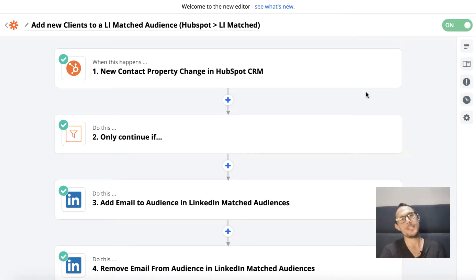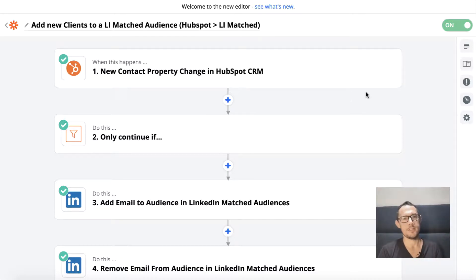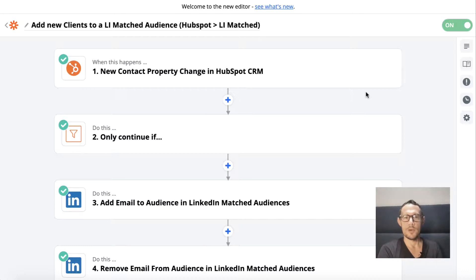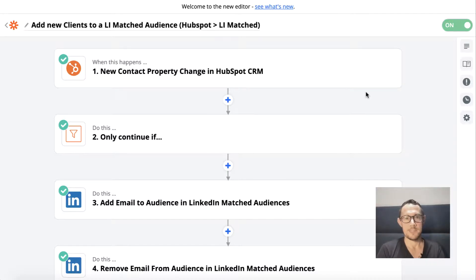Hey guys, welcome to this latest tutorial video. We're going to look at LinkedIn matched audiences and take a quick introduction to using LinkedIn matched audiences so that you can automatically update them using Zapier — using changes or new email addresses coming into your system — and then automatically putting them into an audience that you can then target on LinkedIn.